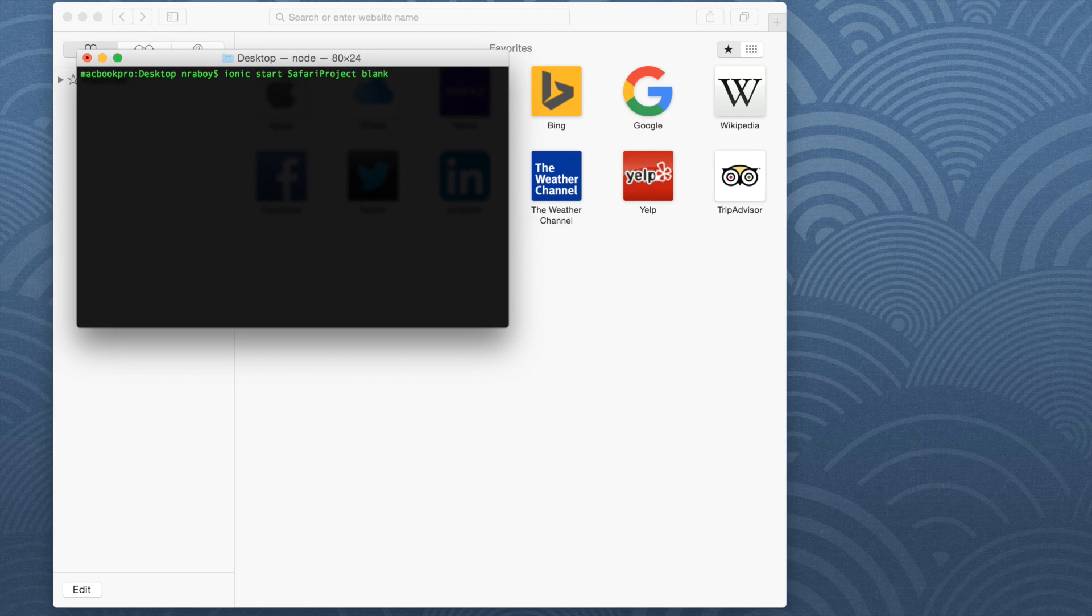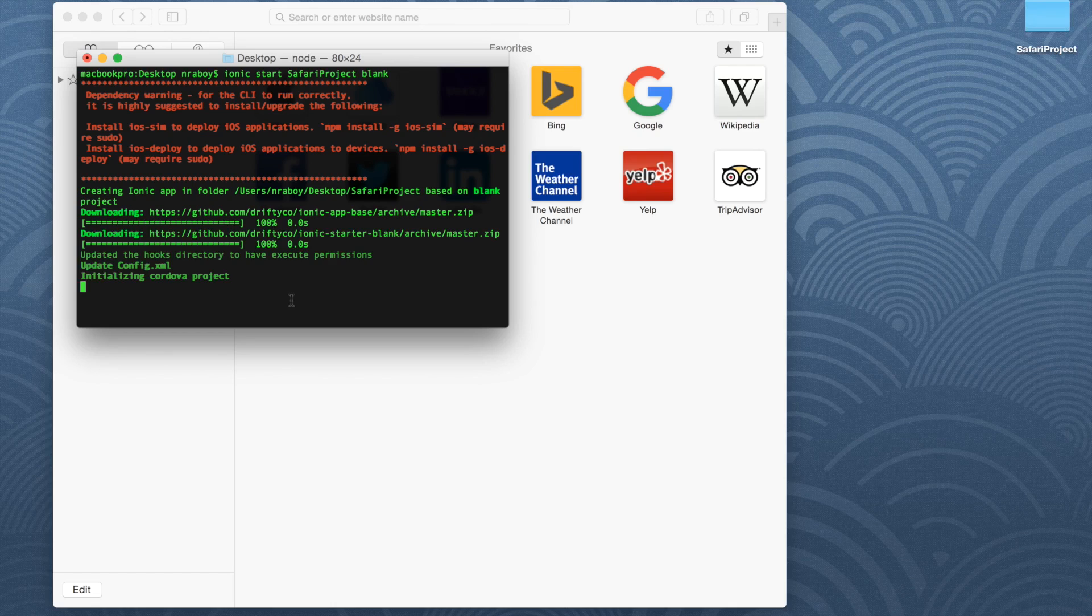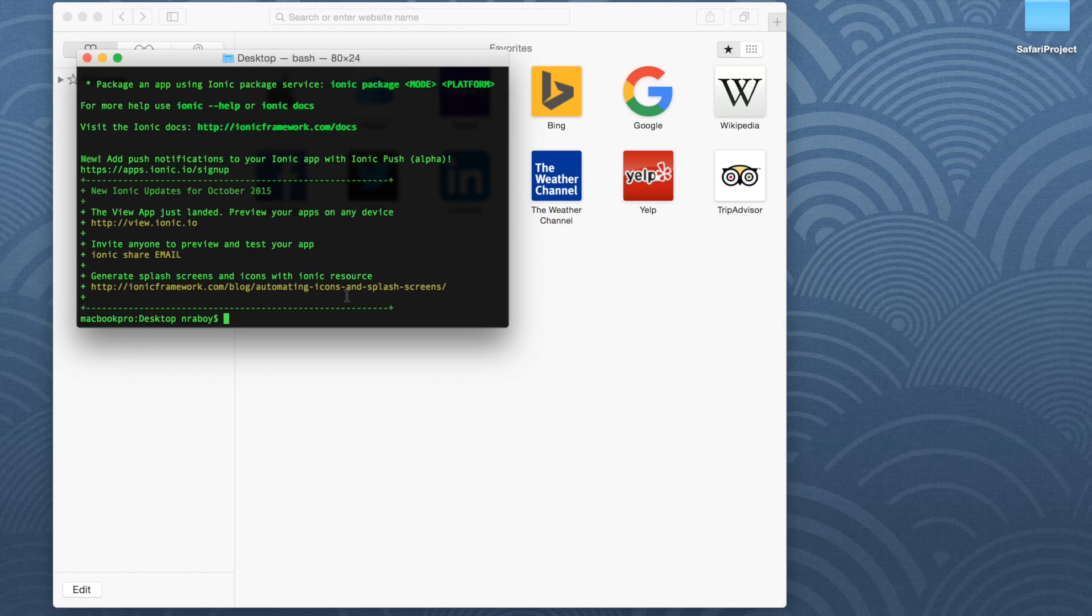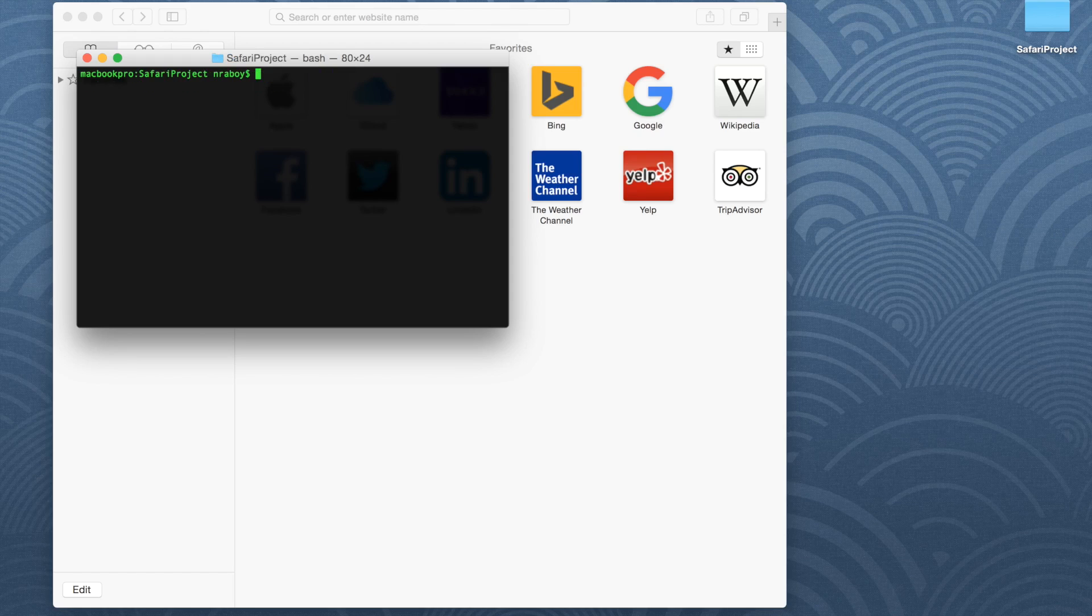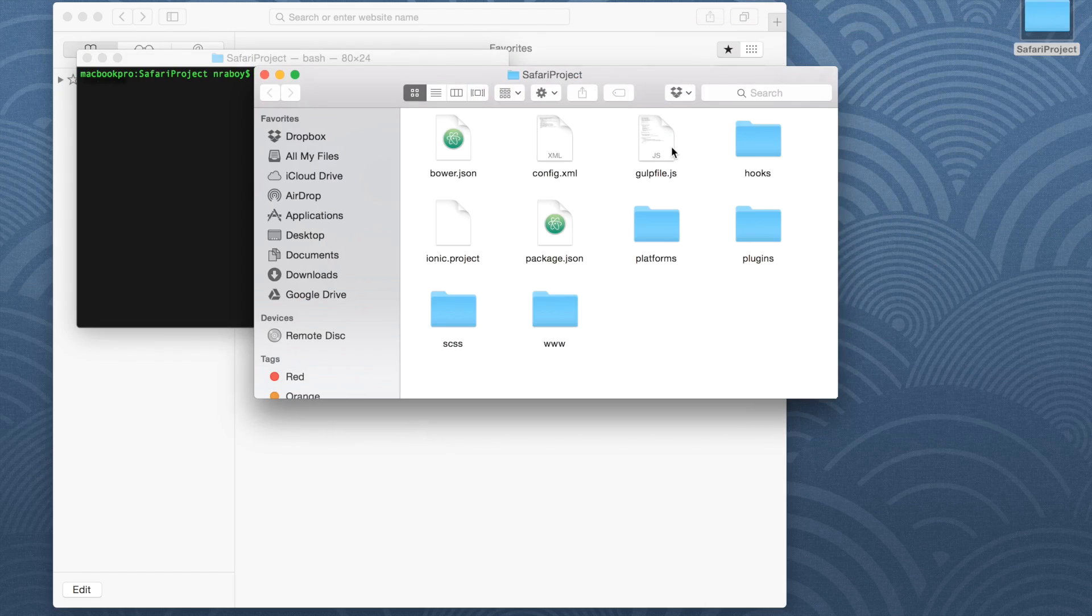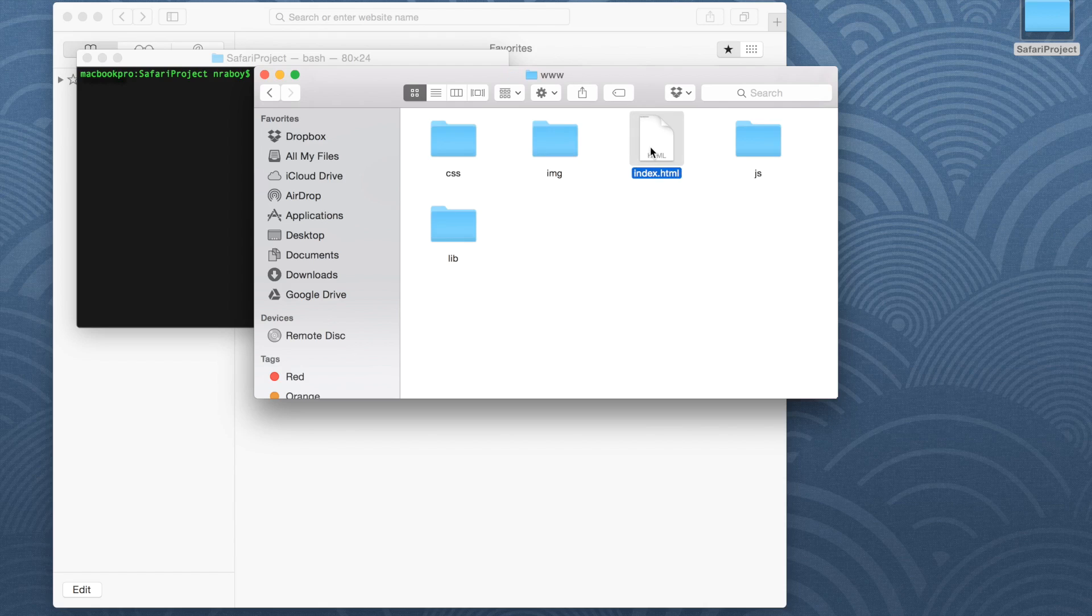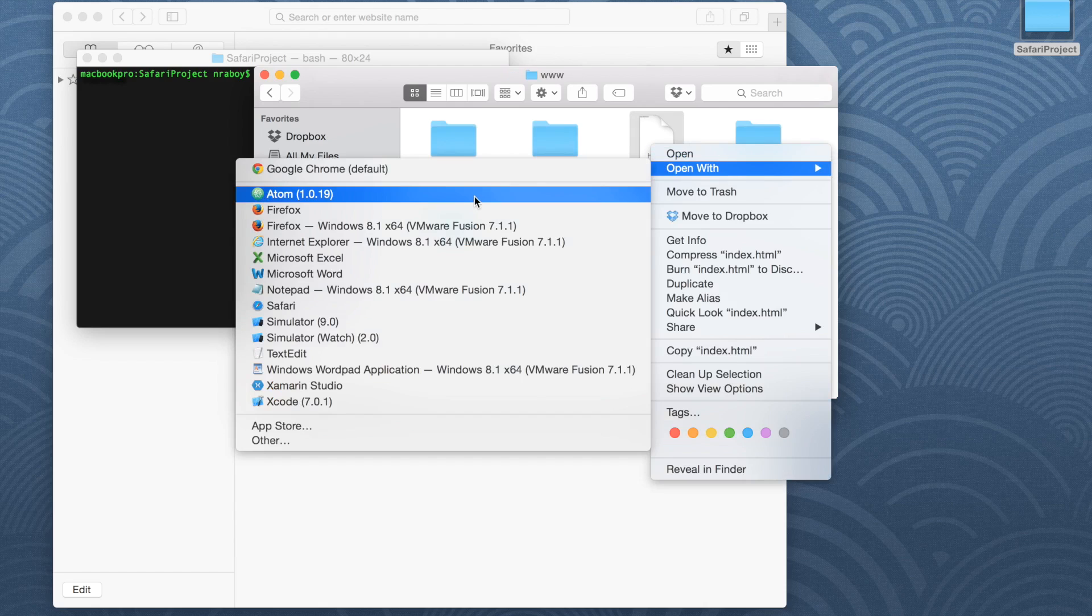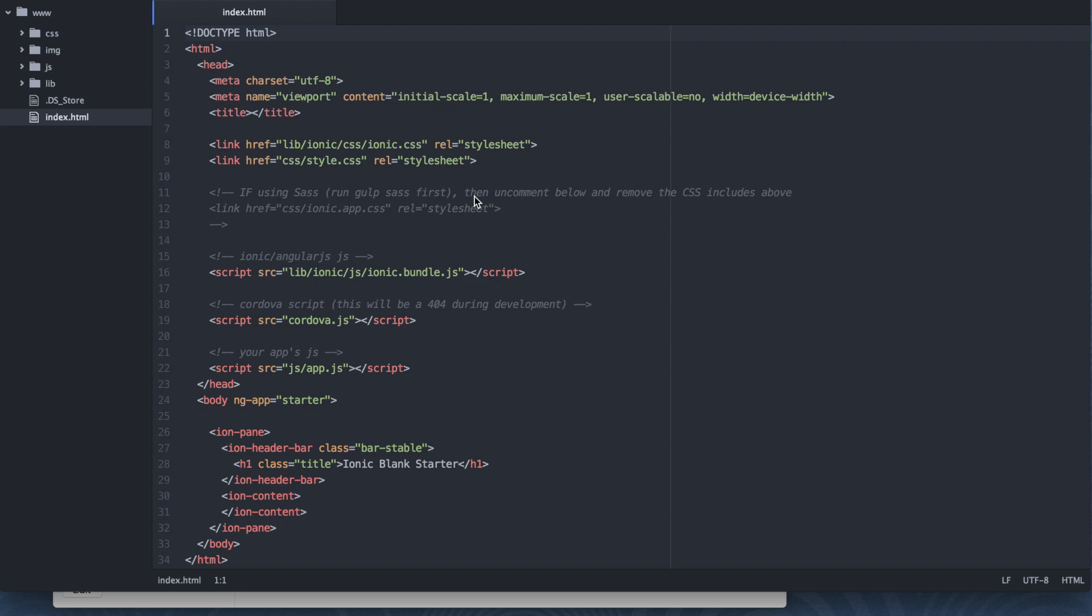As you can tell, we're going to be using Safari to do all of our troubleshooting. Perfect. Now using your terminal, navigate into that new project. So cd safari. And now what we're going to do is open it up in our editor here. I'm going to open up the directory, click www, and I'm going to open it with Atom, my editor of choice.